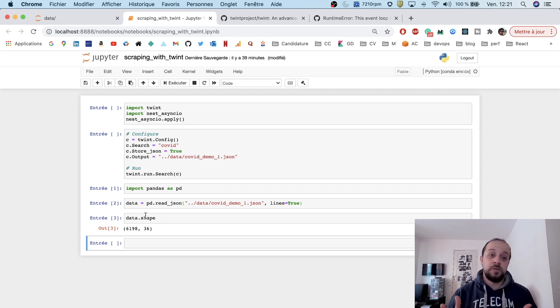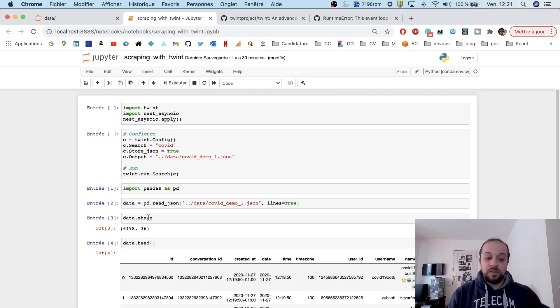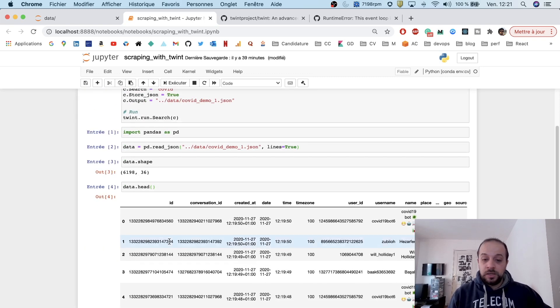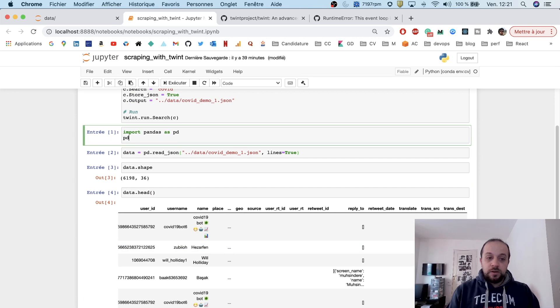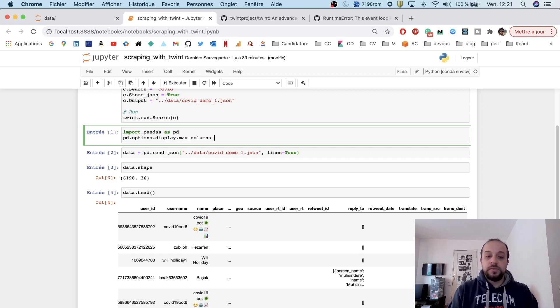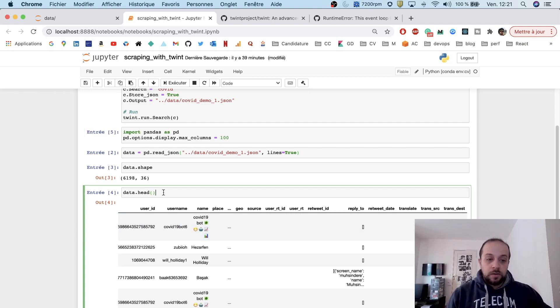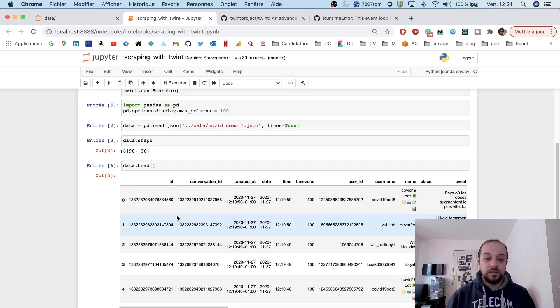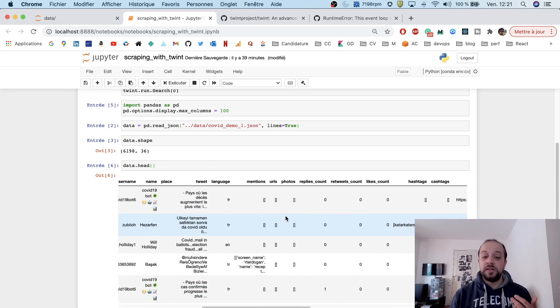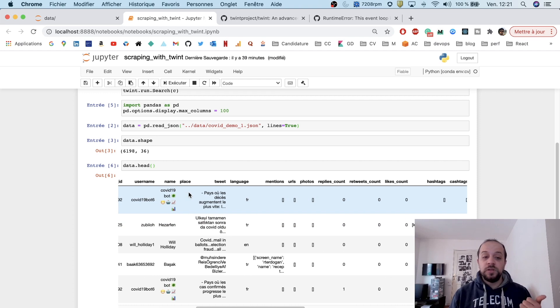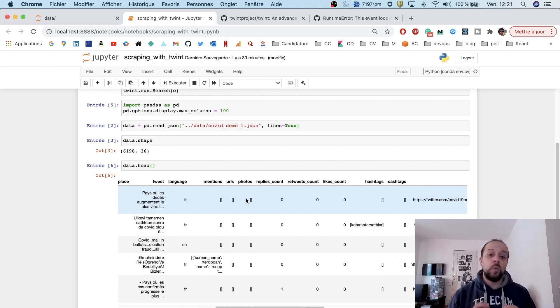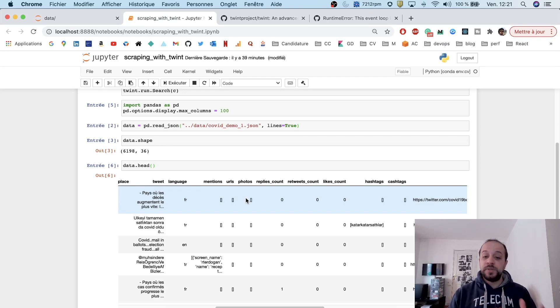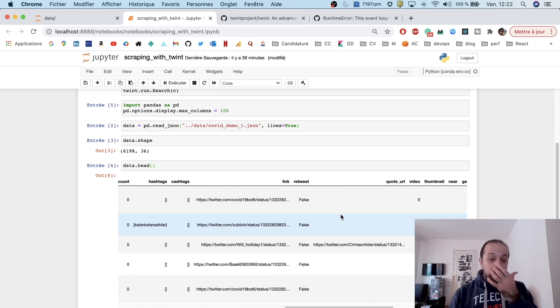Let me just check the data. I'm going to tweak the display a little bit to display all the columns—max_columns equal 100. As you see here, we are gathering the ID, the creation date, the date, the time zone, and we are also getting the name of the Twitter account, the tweet, the language, which is very good if you want to do filtering on some specific languages.